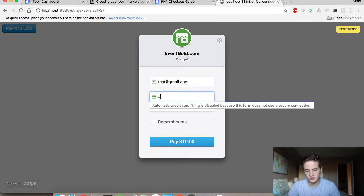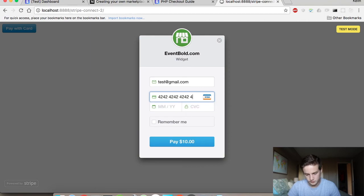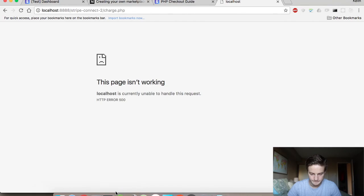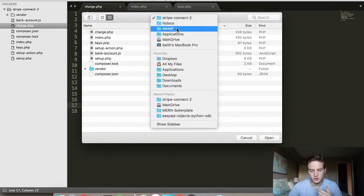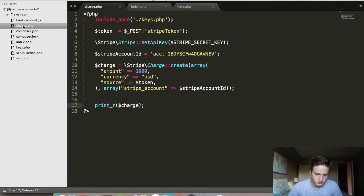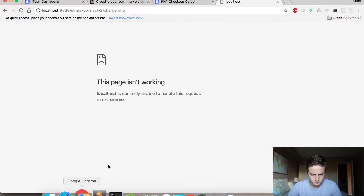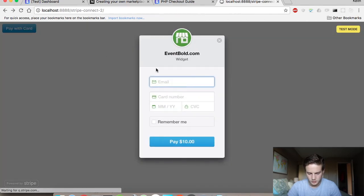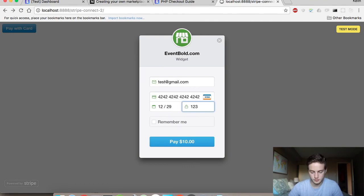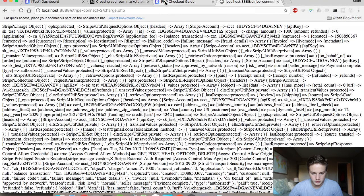I'll use test@gmail.com and the testing credit card number 4242424242424242, with any date in the future. It says Pay $10 — it's going to send the token to my backend and I get a 500 error. I'll check the logs — scrolling down — Stripe not found. That's why: I'm not importing the library. A silly mistake. I just need that one line to grab the Stripe library. Trying again — it spat out a whole bunch of stuff which shows that it's been charged.